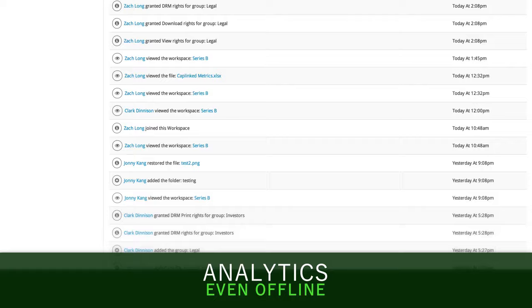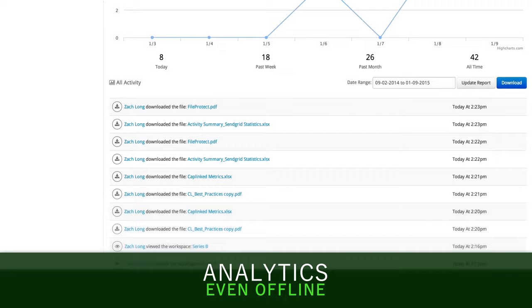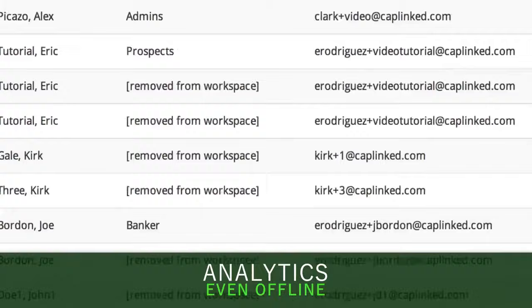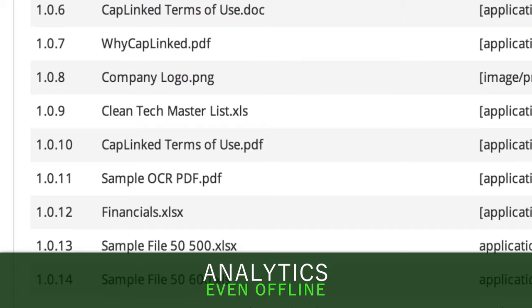With instant analytics on your documents, even when viewed offline, you can know when prospects are interested, allowing you to measure engagement and keep your project moving.